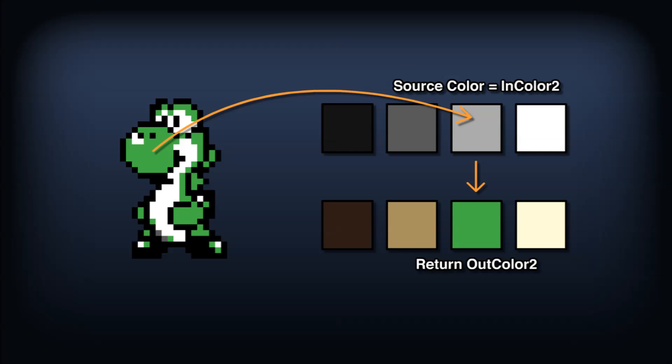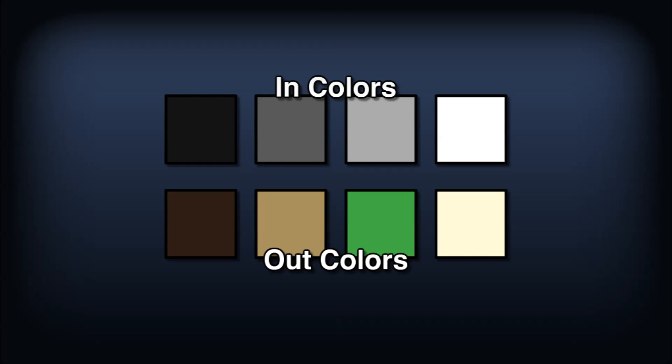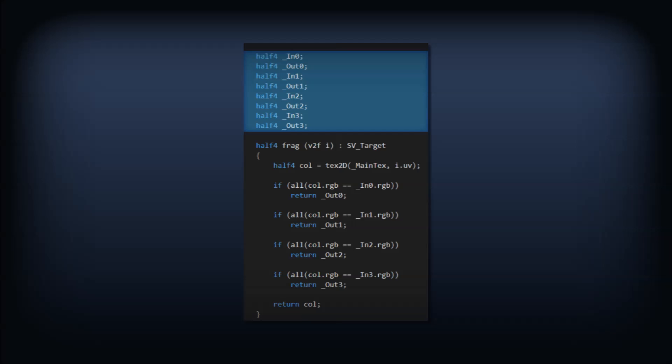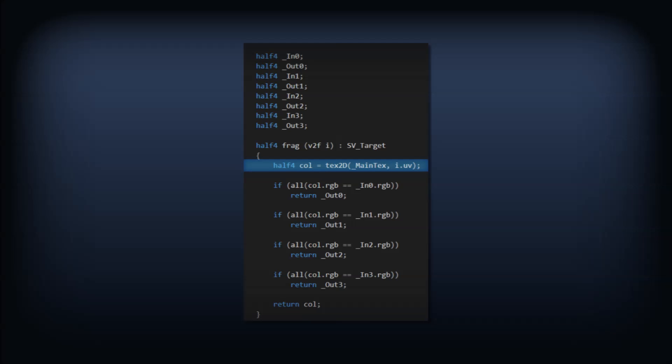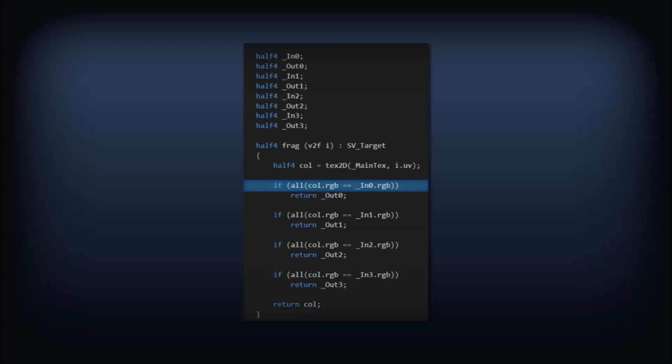For a 4 color palette, we can define 4 IN colors and 4 OUT colors. Let's see what that looks like in shader. We'll need a bunch of color variables which we can set globally or per material. Then in our fragment function, we'll sample the texture and have 4 comparisons to our IN colors that conditionally return the associated OUT color. Let's break down this line a little bit more.